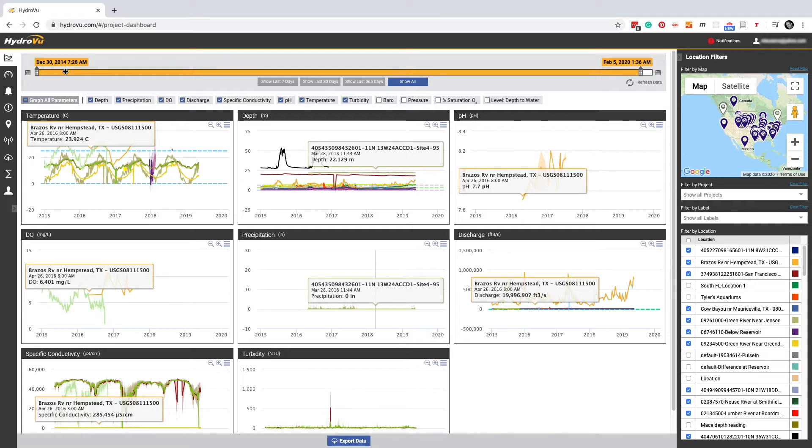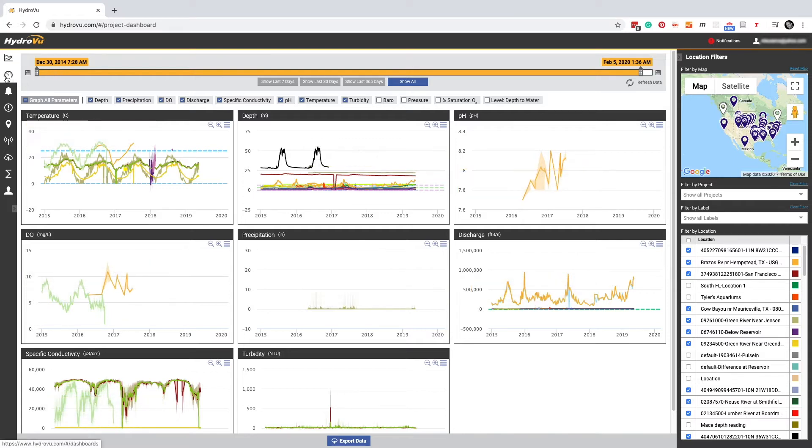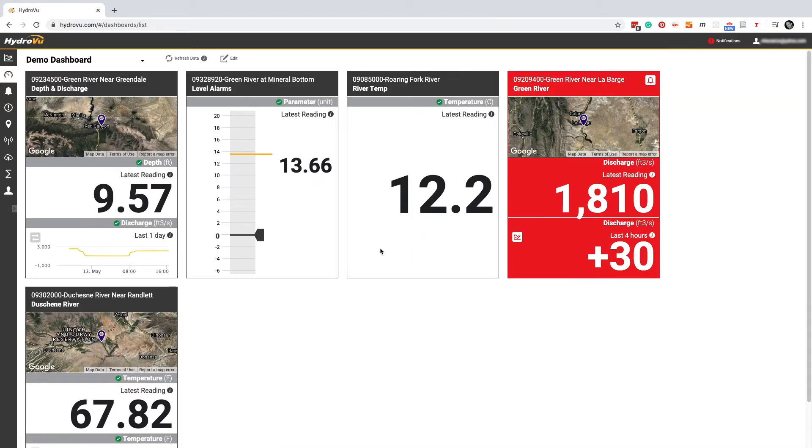To get to dashboards, we click the gauge icon in HydroView's left margin. This is the dashboards page. We already have a dashboard set up and that's what we're looking at here.